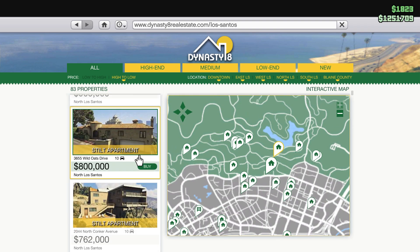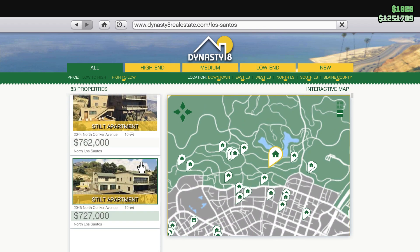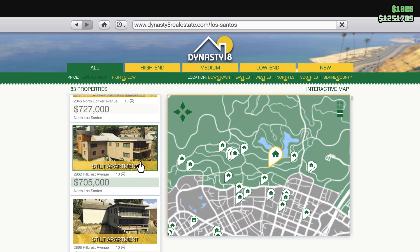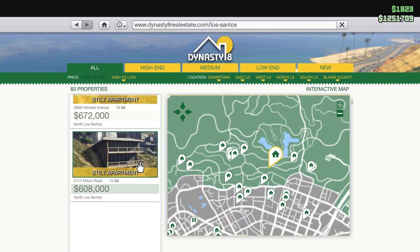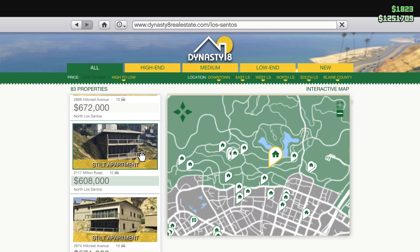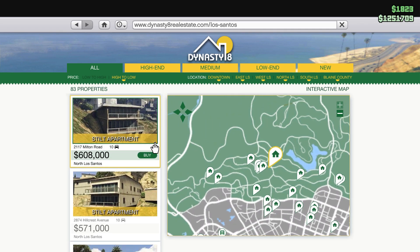Once you're inside, you can see the list of houses available to buy. Select any house that you want. After you buy it, a waypoint will be set, and just follow the waypoint to visit your new house.